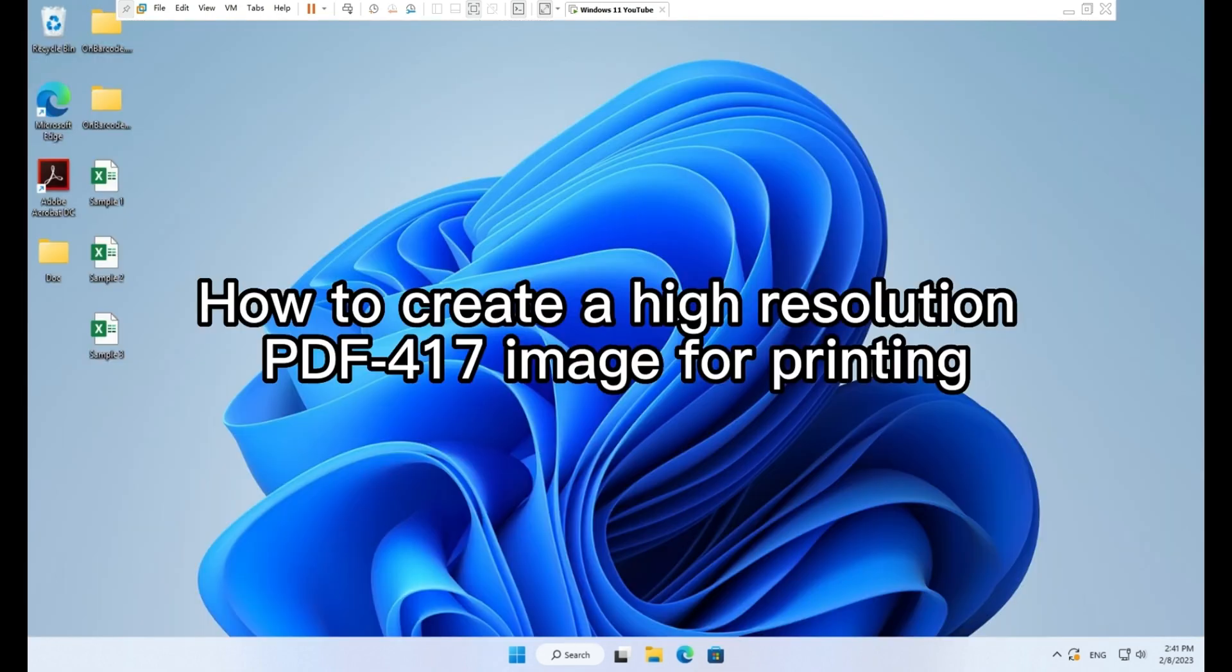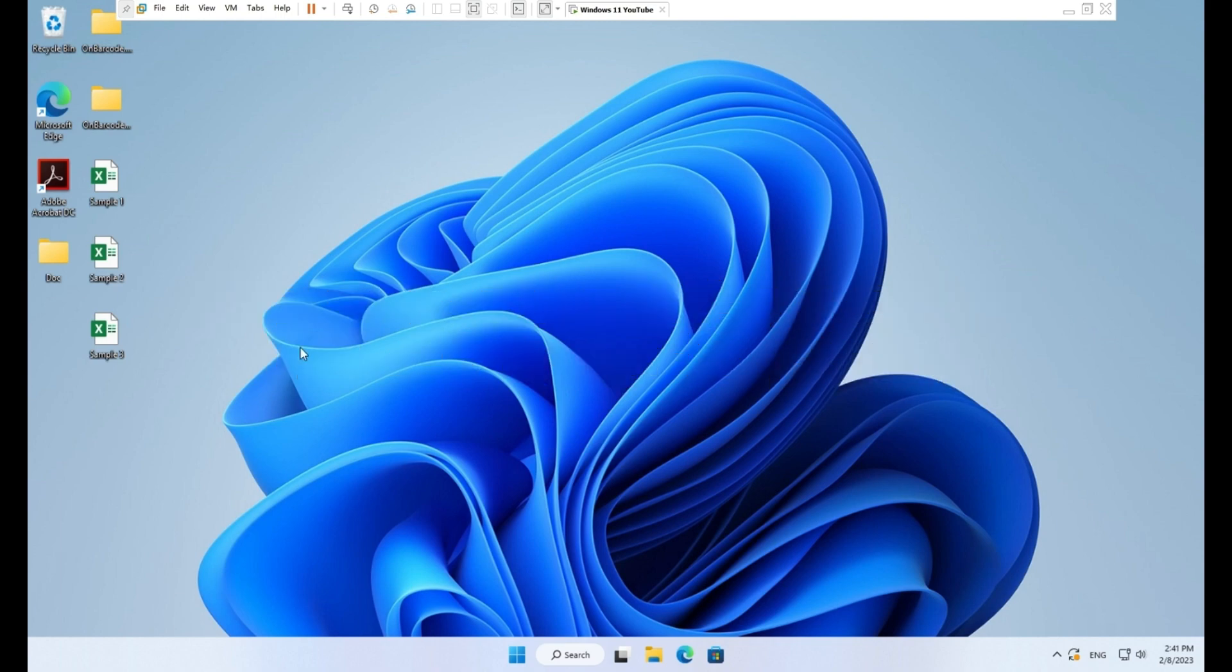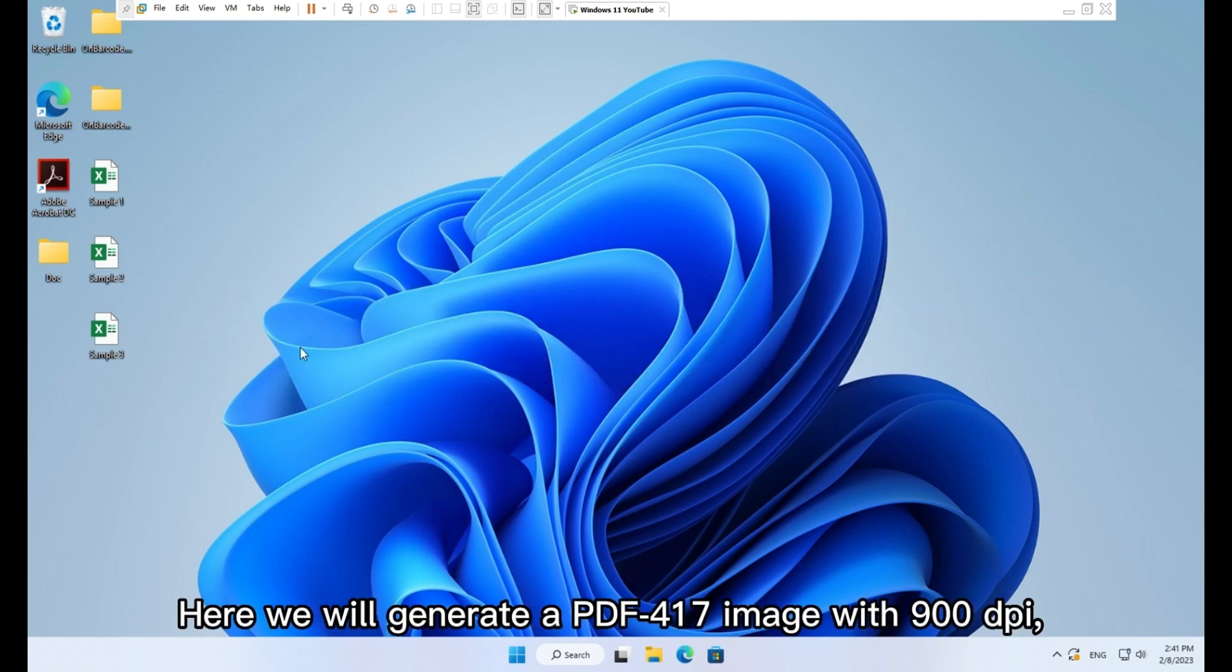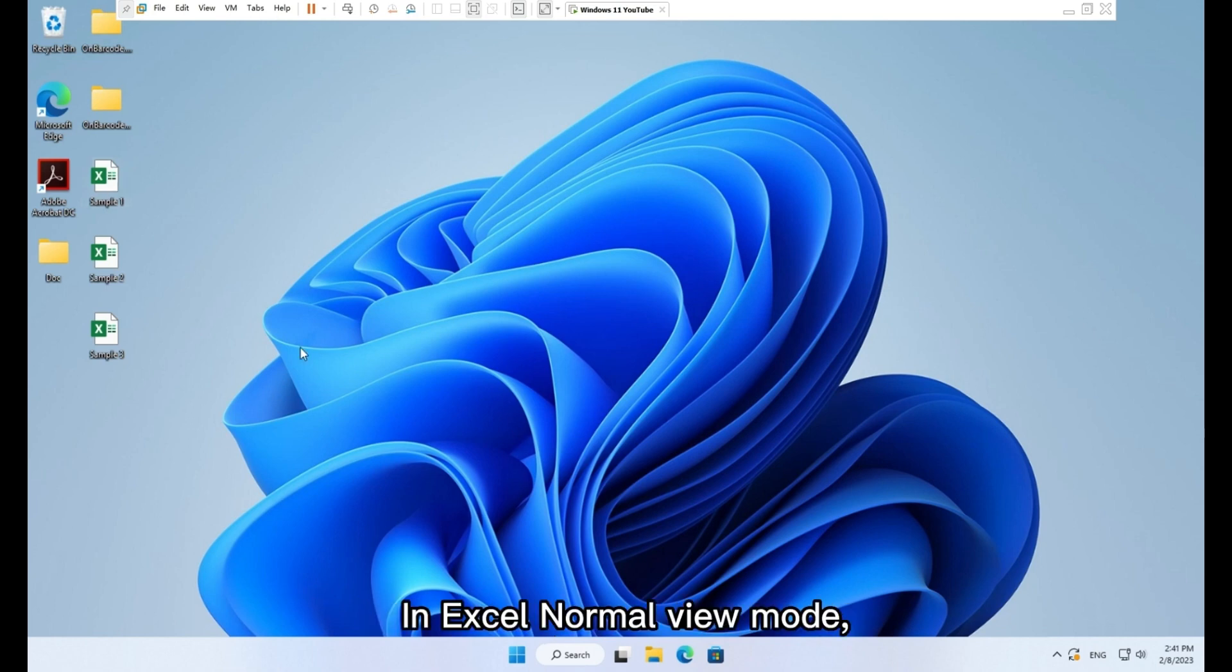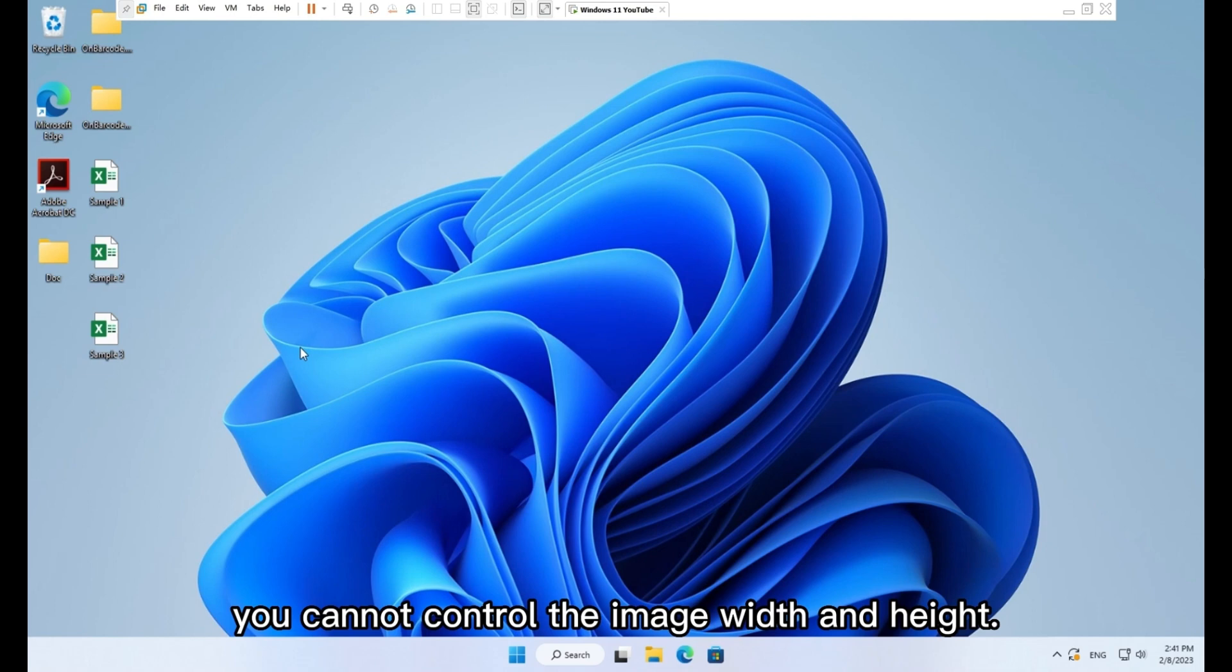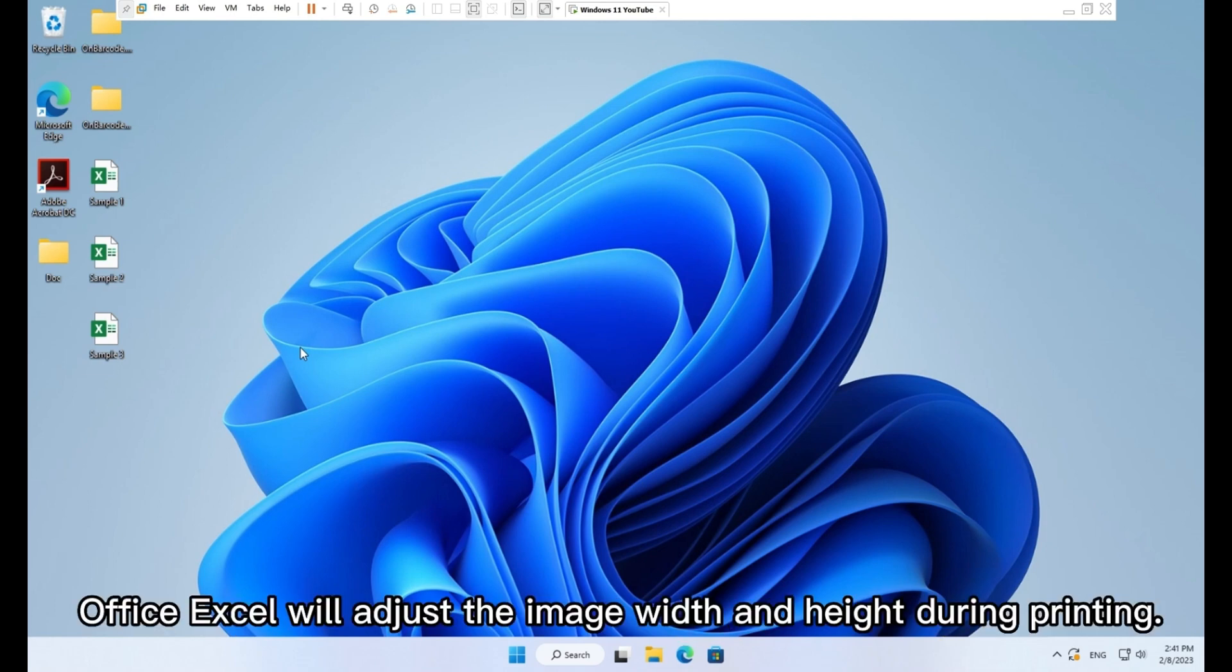How to create a high resolution PDF417 image for printing. Here we will generate a PDF417 image with 900 dpi, 3 inch width, and 1 inch height. In Excel normal view mode, you cannot control the image width and height. Office Excel will adjust the image width and height during printing.